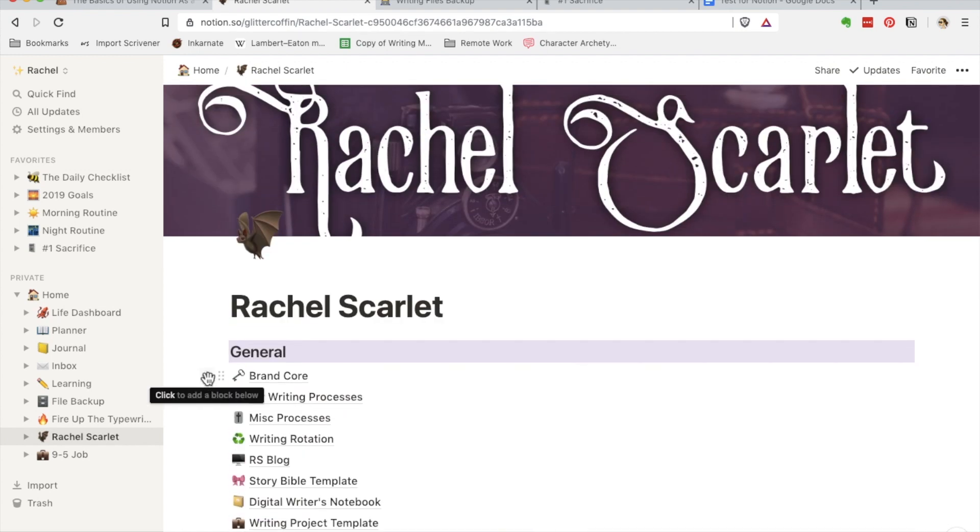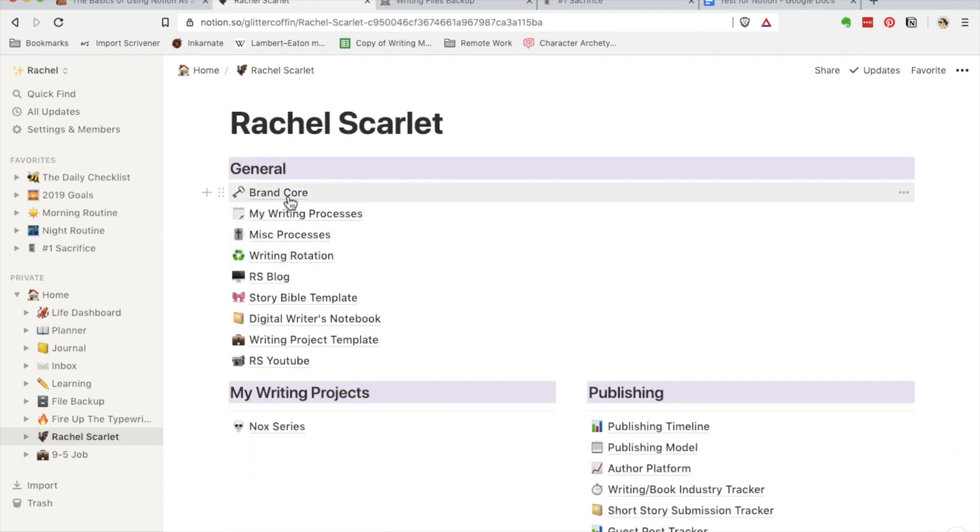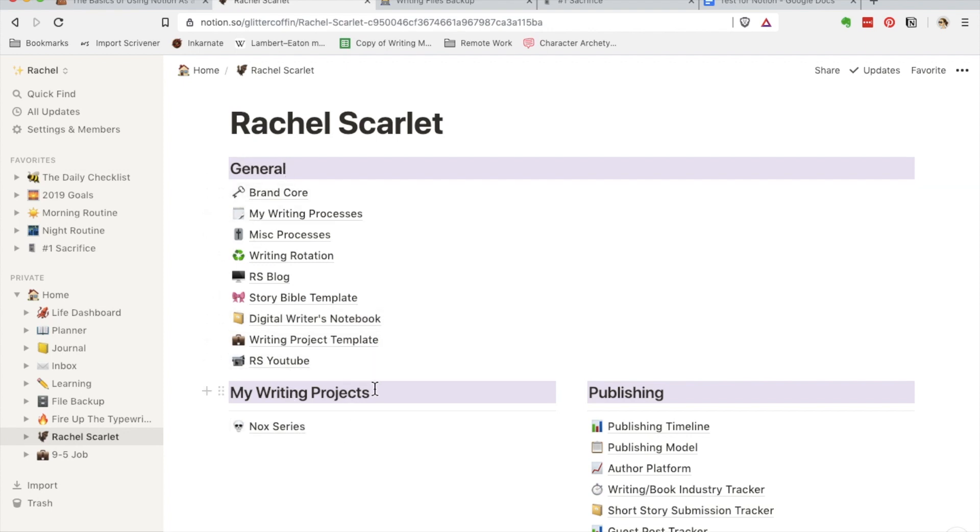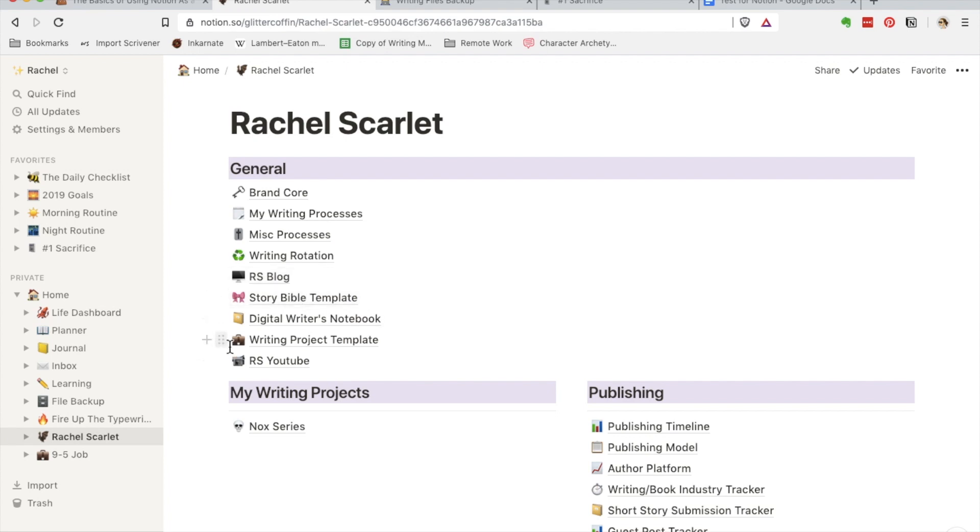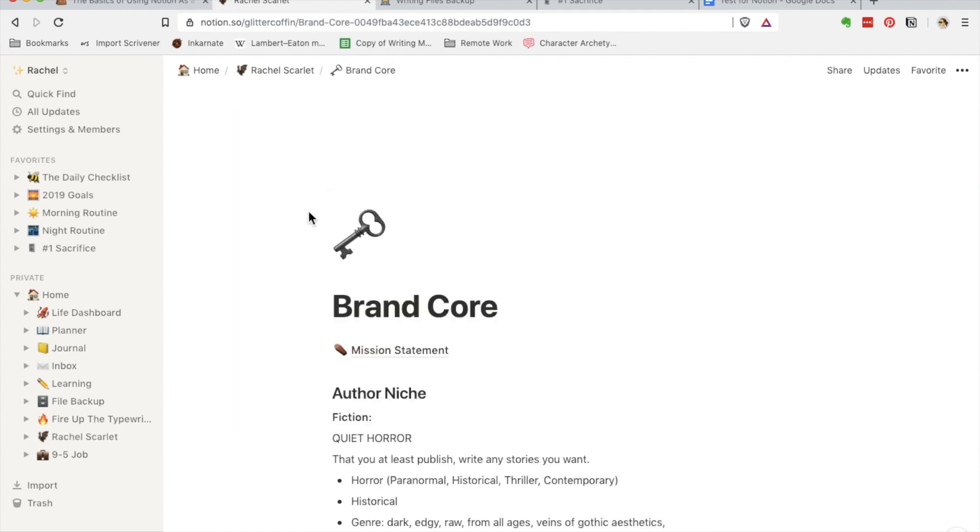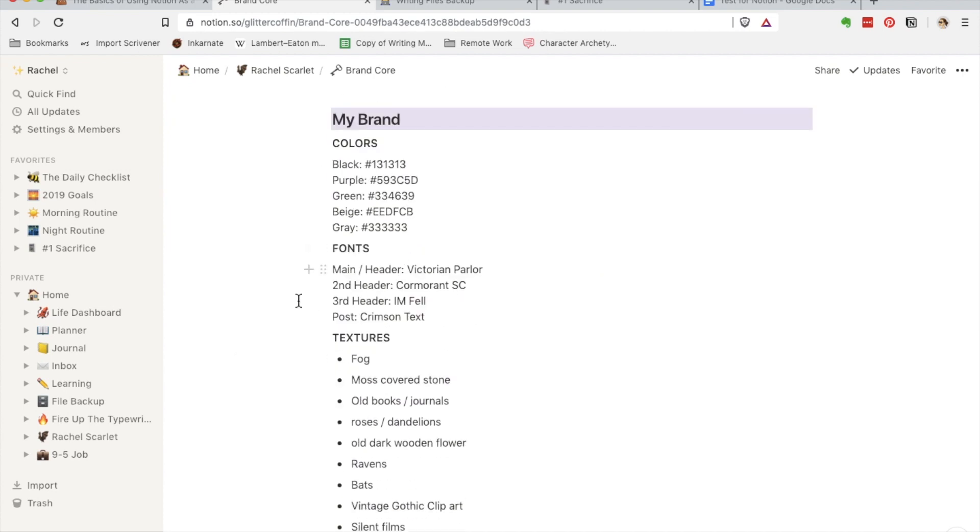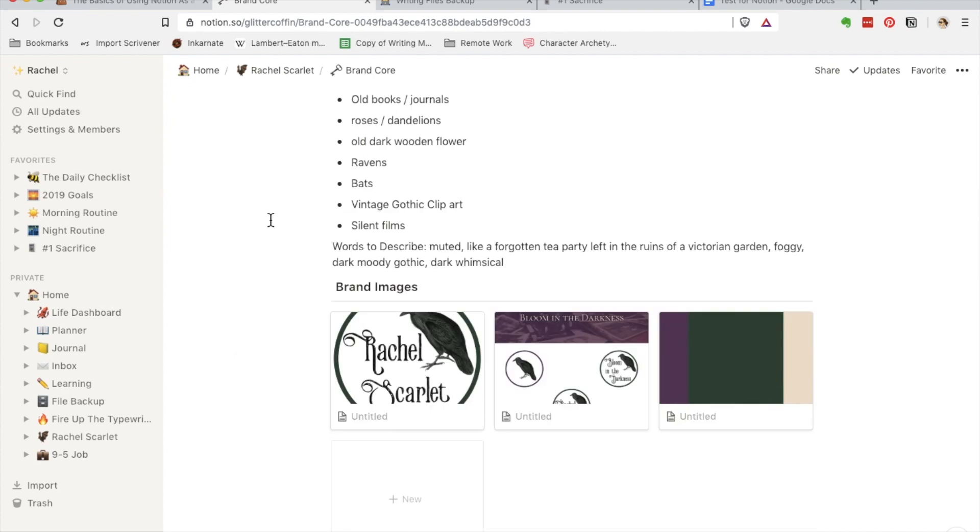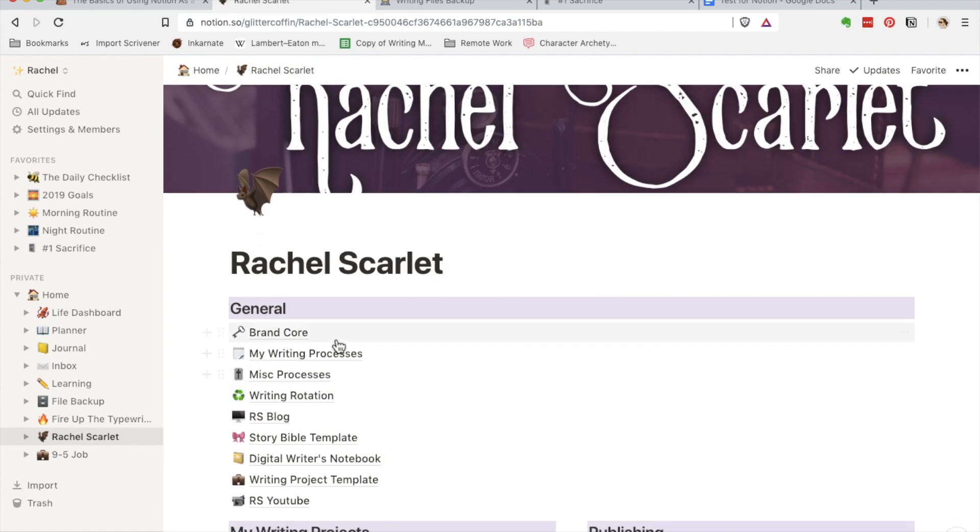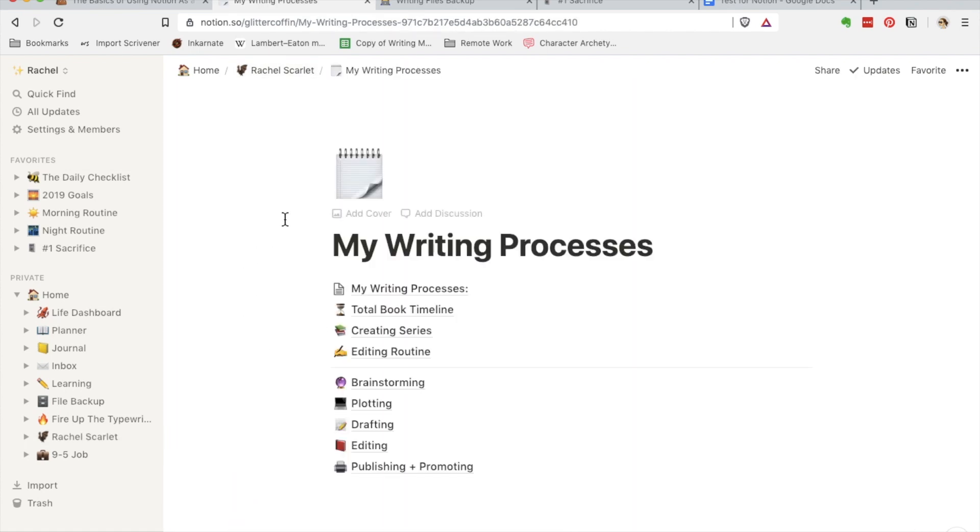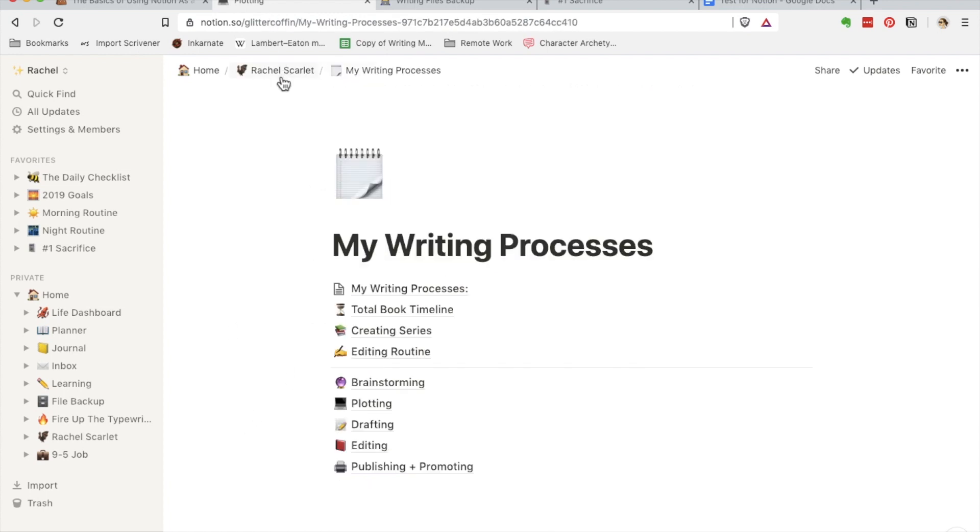I have my brand core and all these different pages. I obviously have it by general, my writing projects, and then publishing. Not all of these have stuff filled in them yet, but I refer a lot to my writing processes, my book page for my blog, and these two as well, and obviously my current series I'm working on. You can keep a lot of different things in here. I keep all the color codes for my brand and the images, my writing processes, which I will be going into in another video. I have all my writing processes here, so the checklist I do whenever I'm plotting.